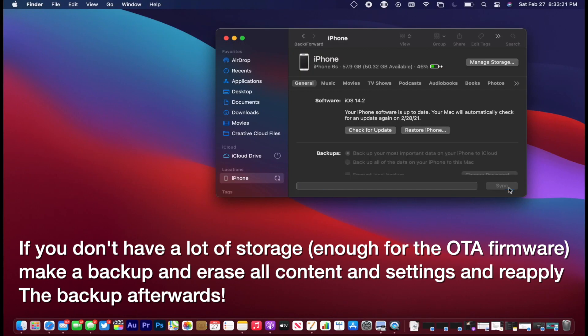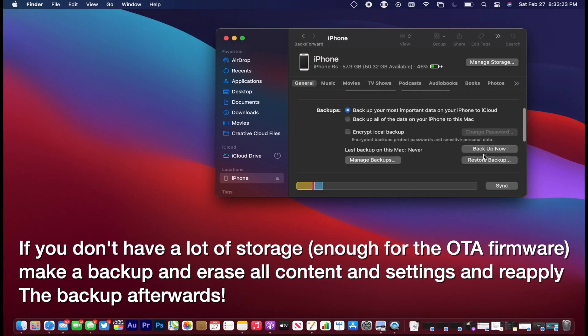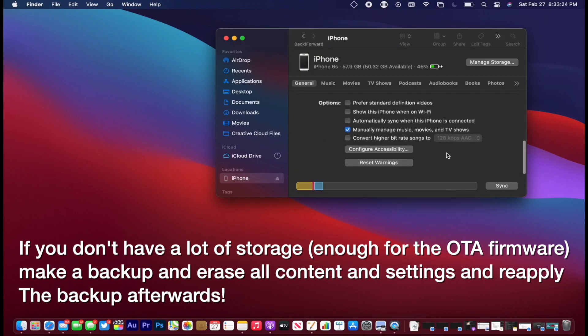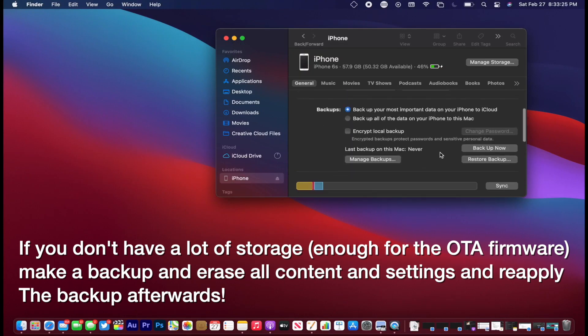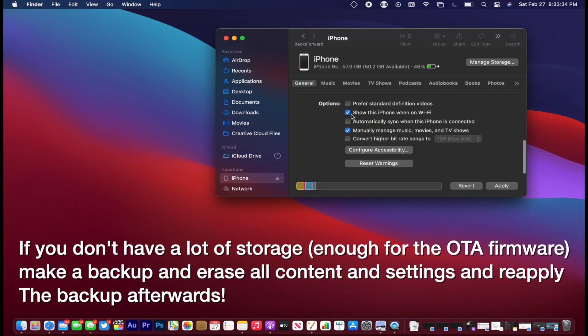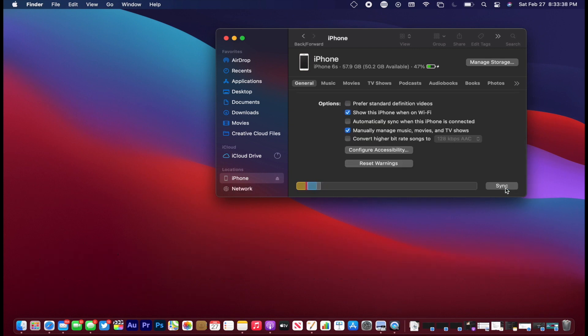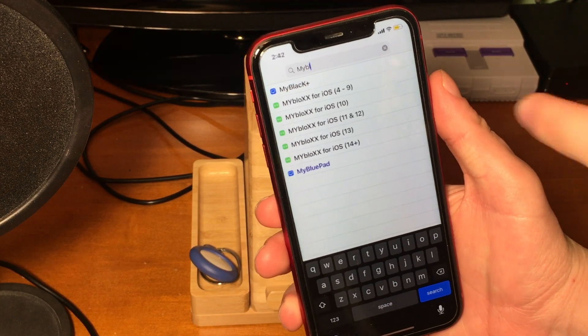So if that's you and you don't have a ton of storage to deal with, then it might make more sense to go and do erase all content and settings and then restore from that backup that you just made.